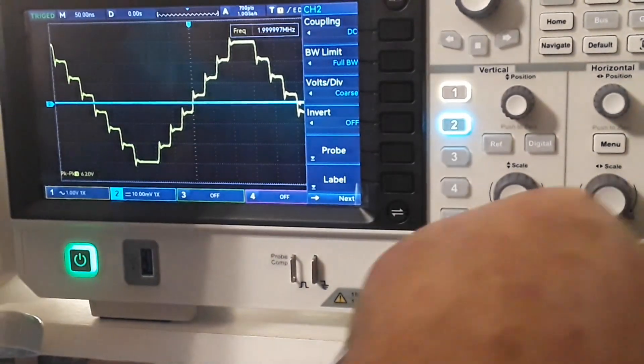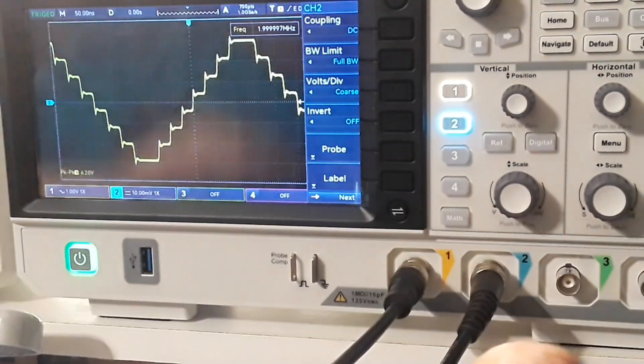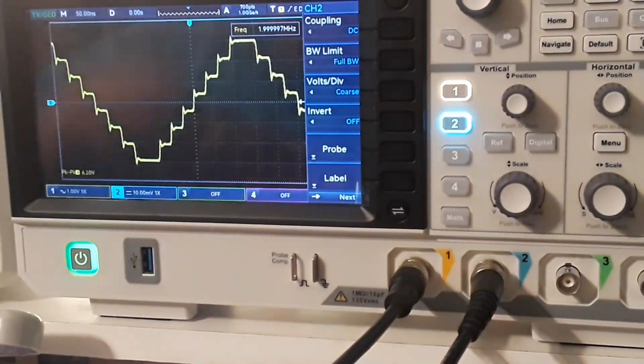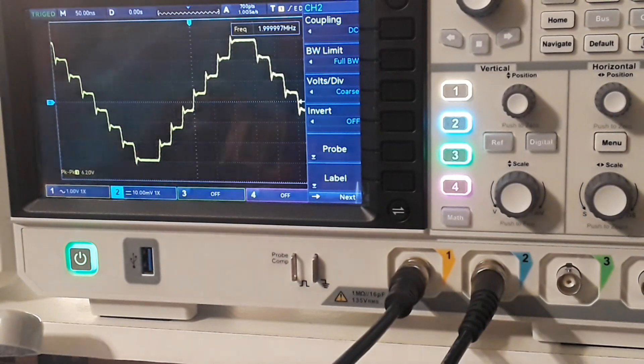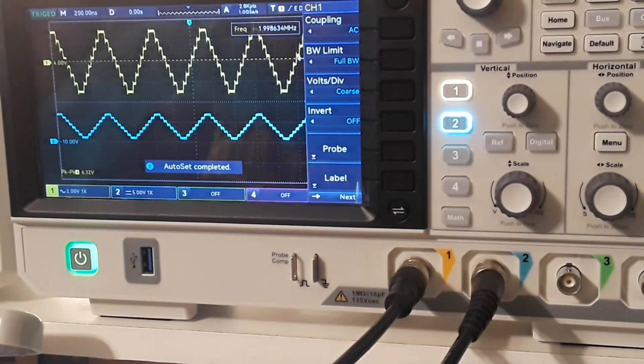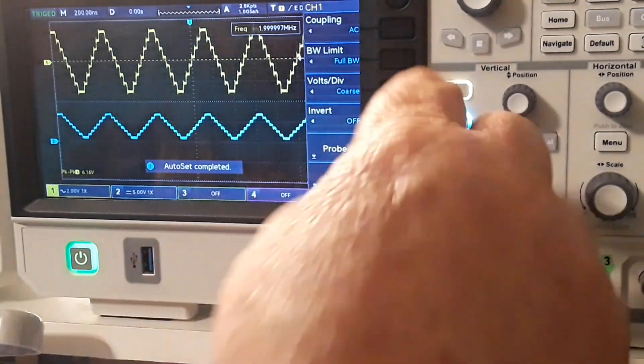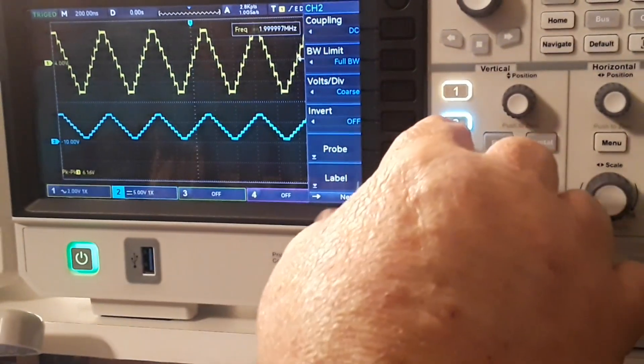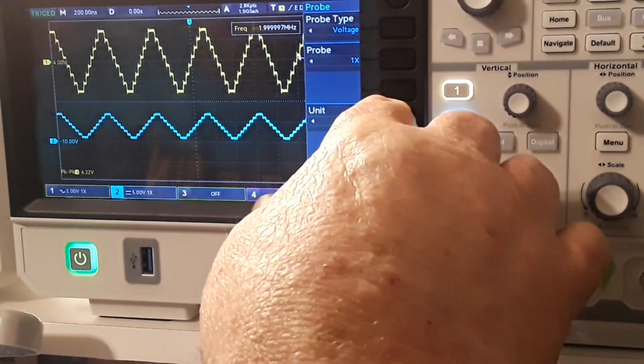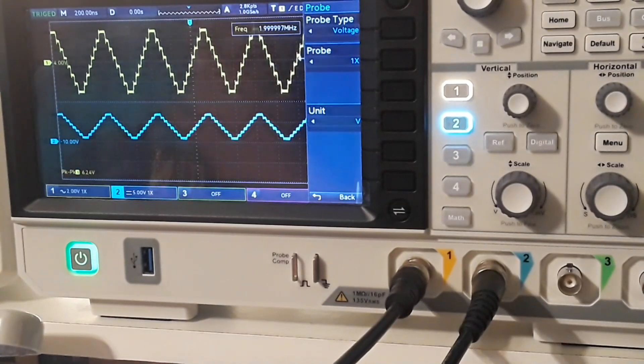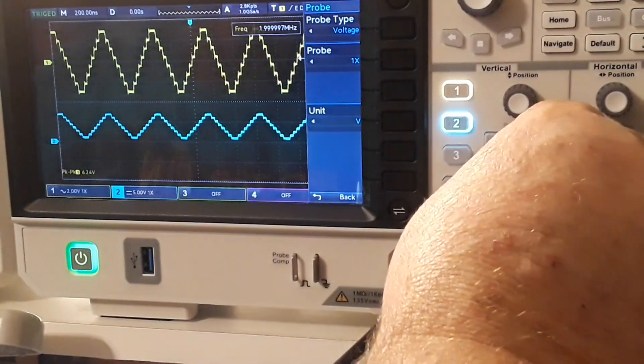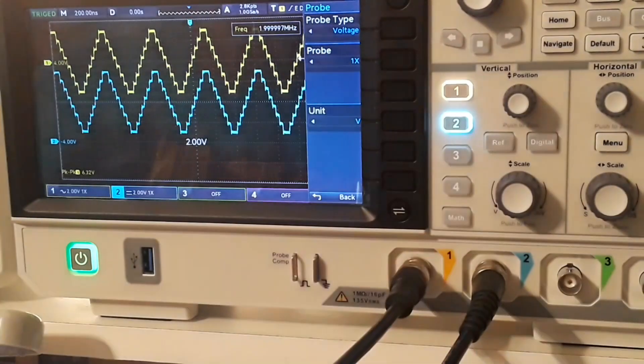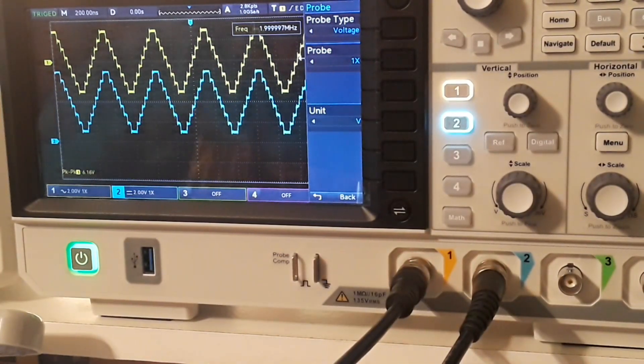Oh, channel 3. That's why I'm not seeing anything. All right. Now I'll hit the auto set again. And channel 2 probe. That's a 1x. Interesting. There we go.